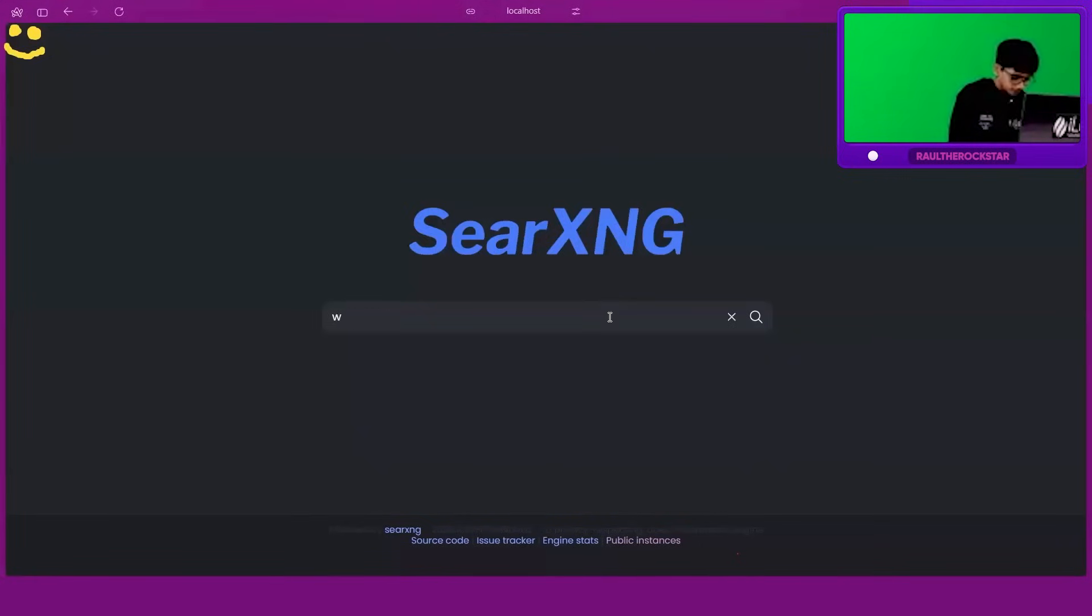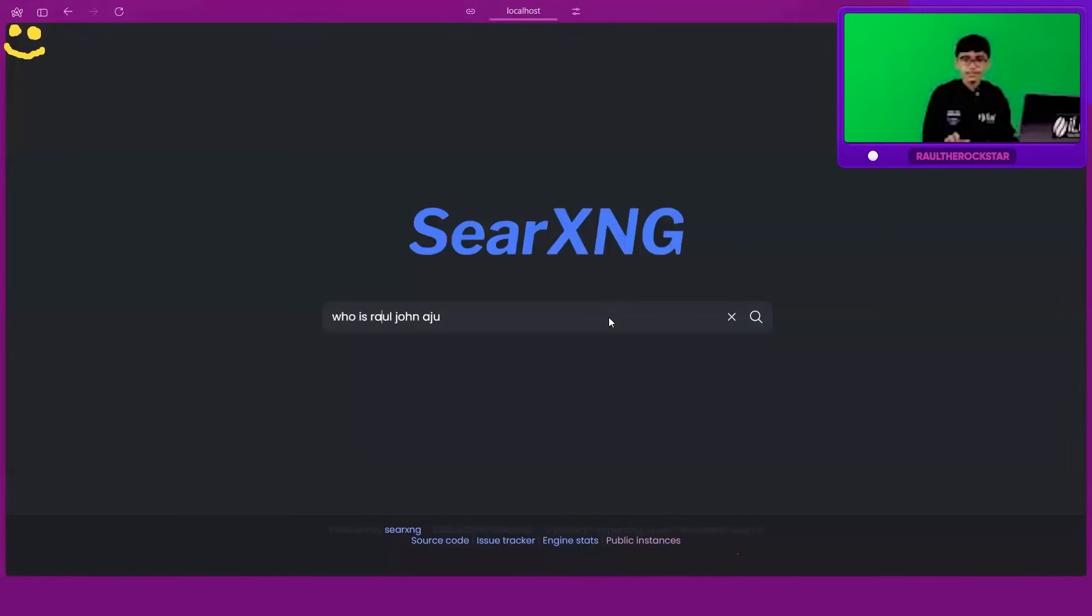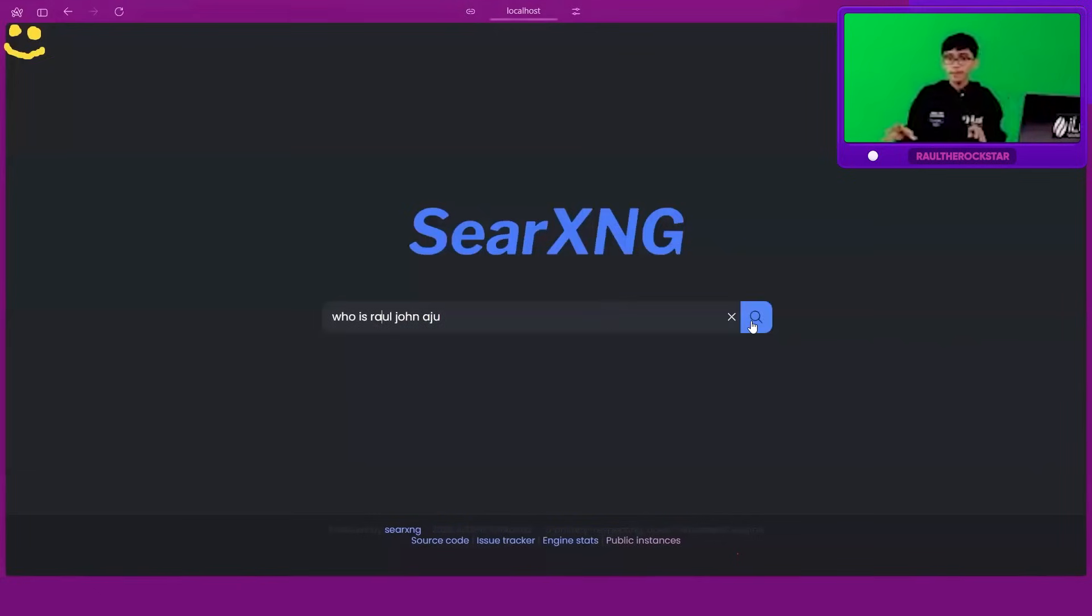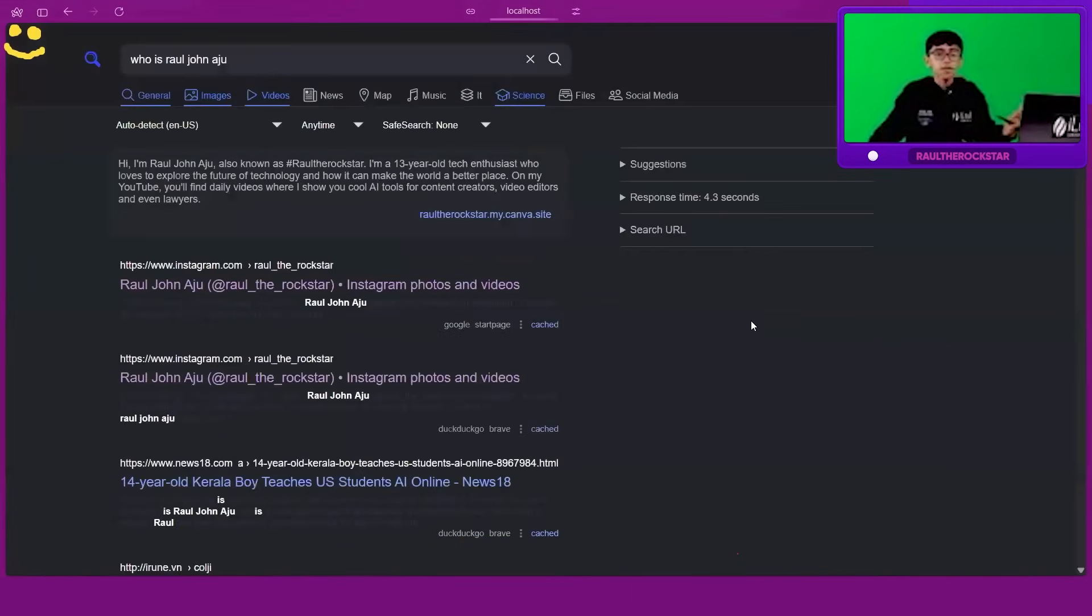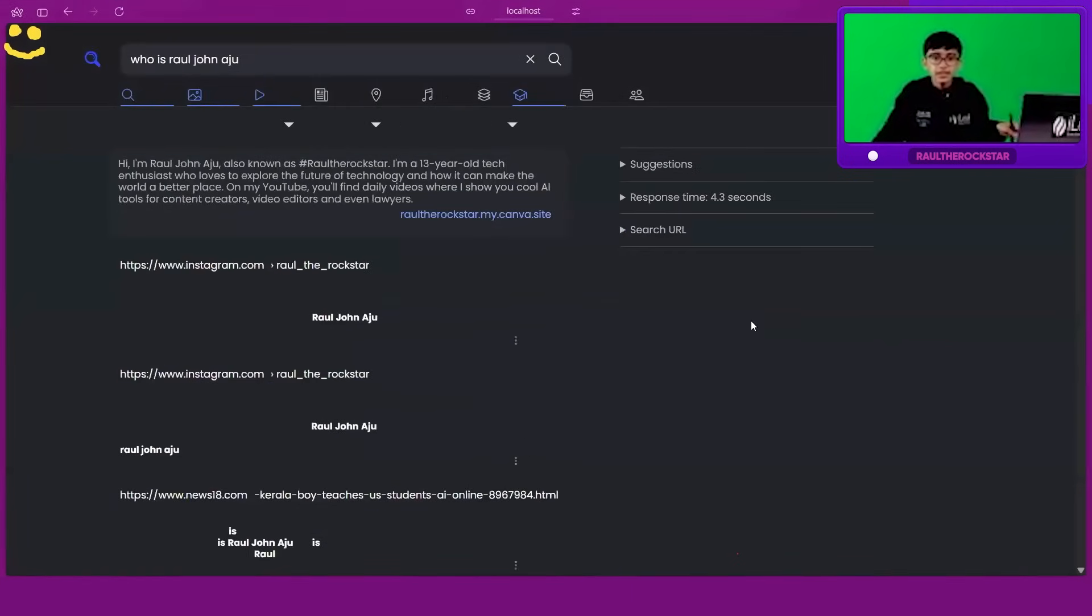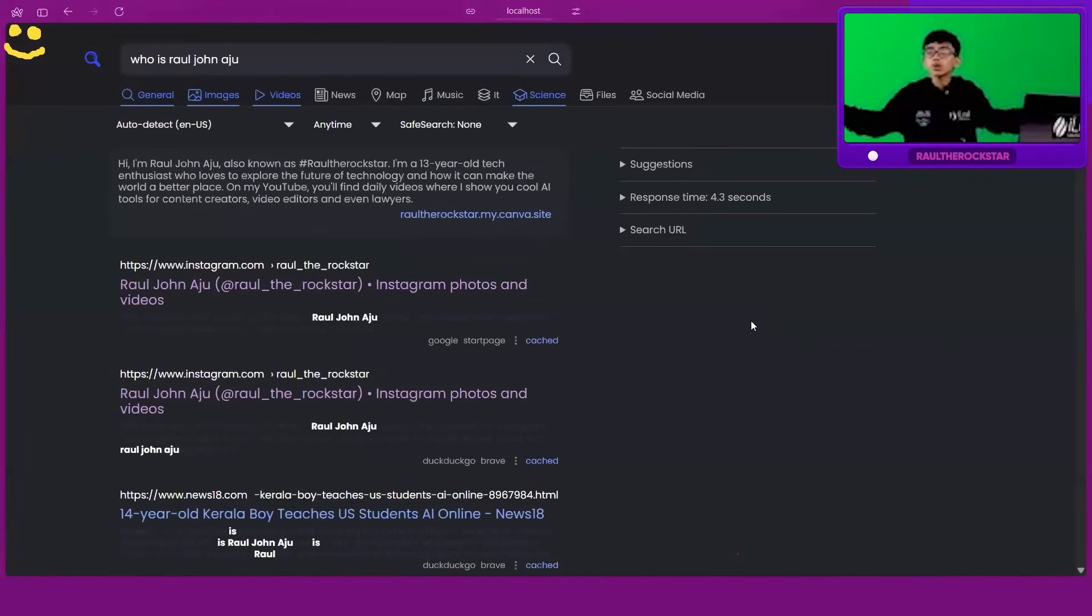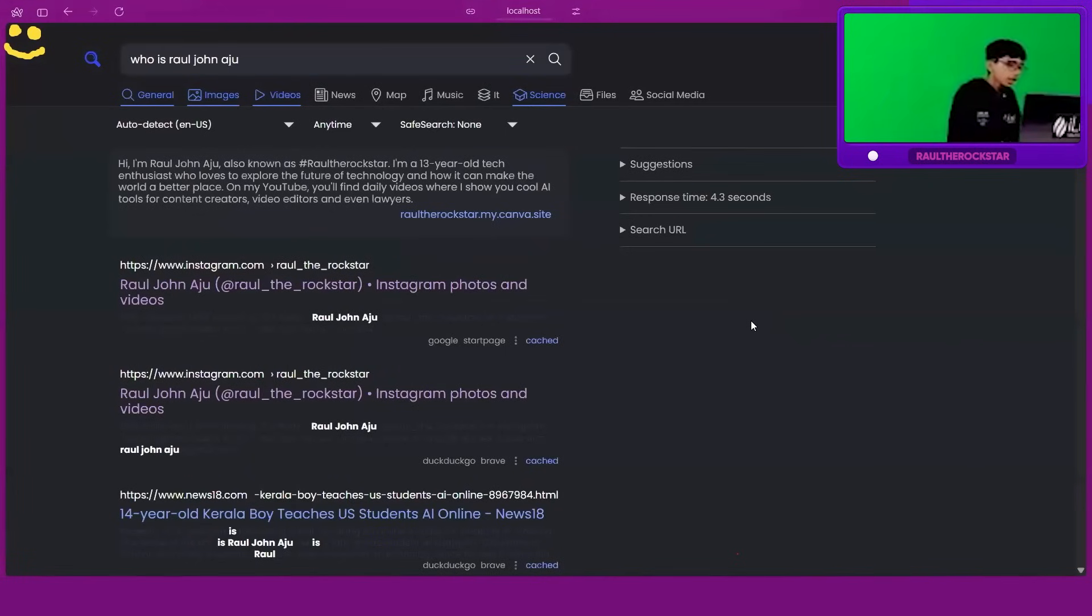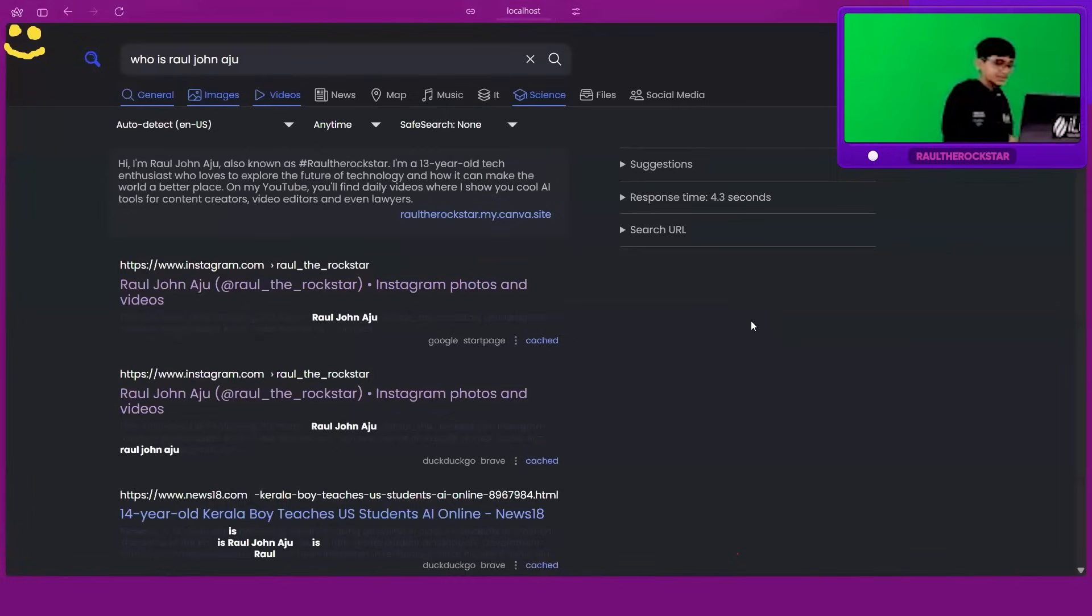It's not that AI-related, but I just found it so cool. I'm just going to type 'Who is Raul John Aju?' And check it out. Like, once you do this, it searches on the web just like Google. So this is connected to the internet, but we're not giving information to Google.